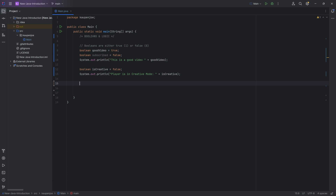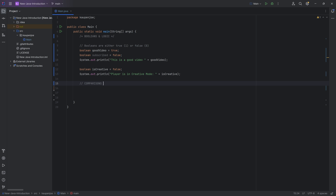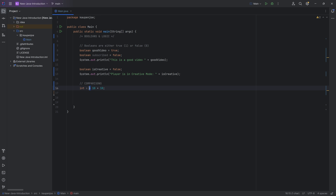We're going to be doing a lot of things with booleans, and the first is comparisons, because comparisons are basically booleans — they return a boolean. Just like adding two integers together returns an integer, comparisons are operators which return boolean values. We assign the result to a variable in the same way.